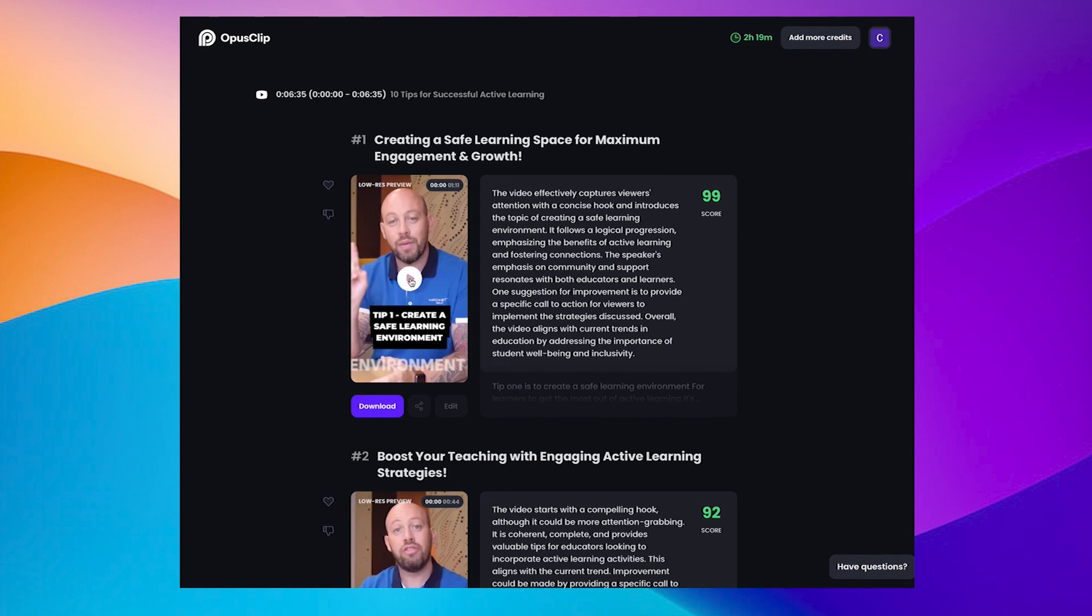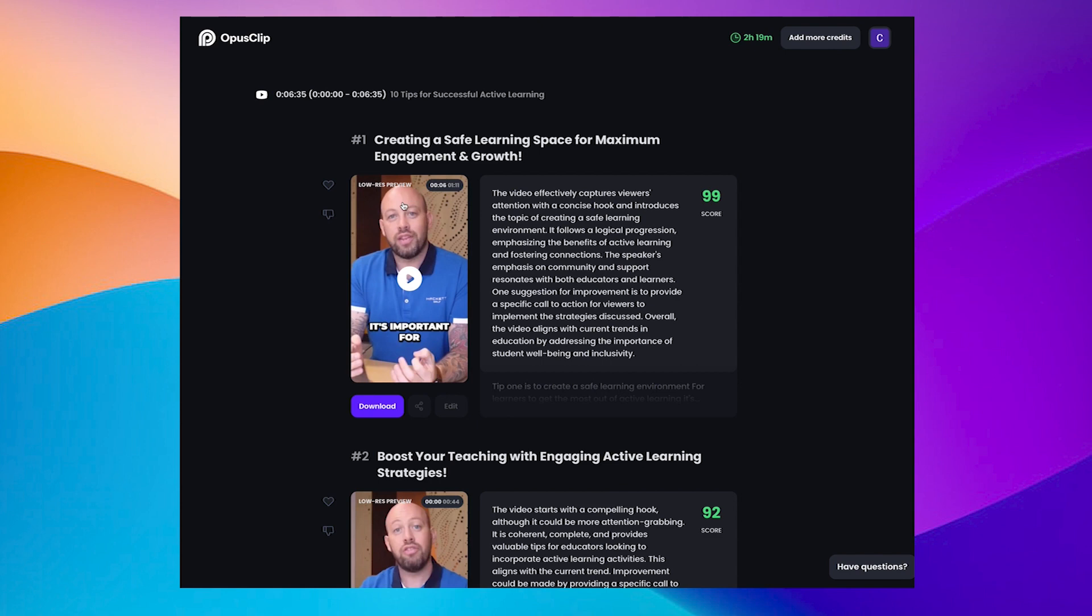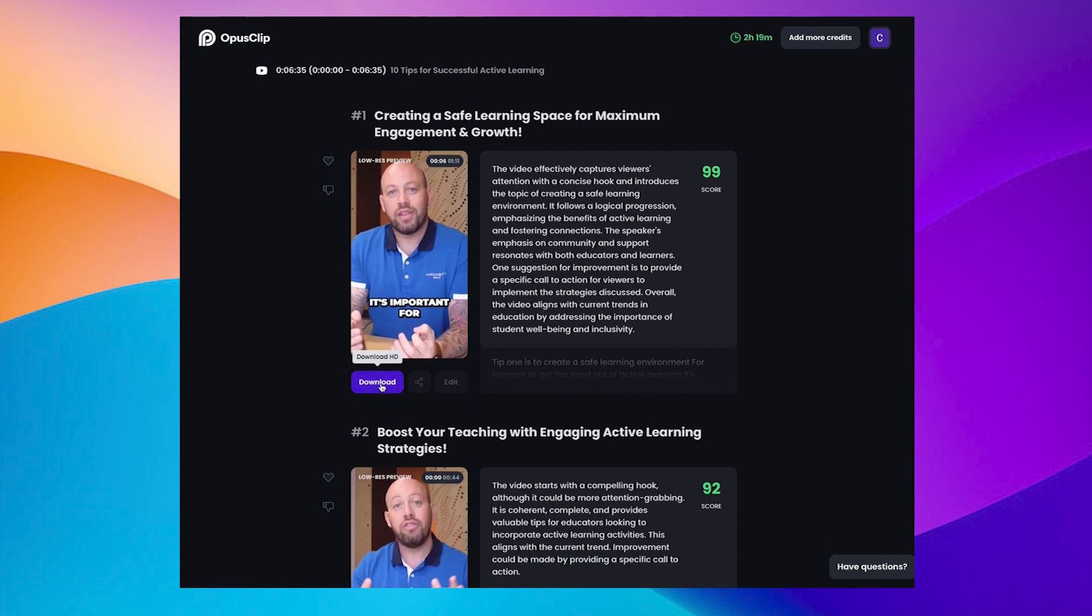But if we give it a quick play. Tip one is to create a safe learning environment. Okay. So it did an okay job. This is the low resolution preview. And when I download it, I get the HD version that again, I can distribute through TikTok through Instagram reels, through YouTube shorts.